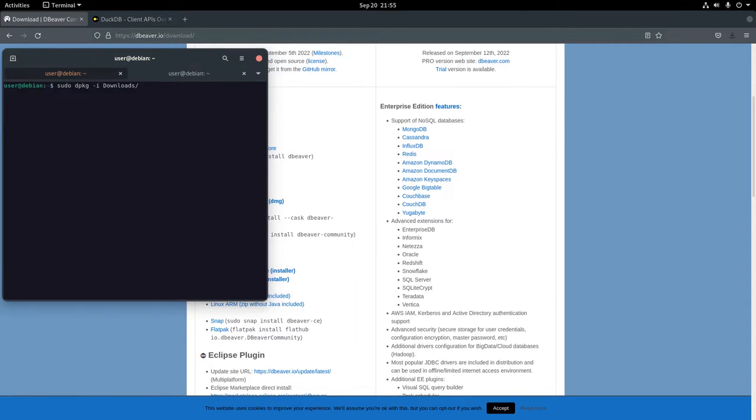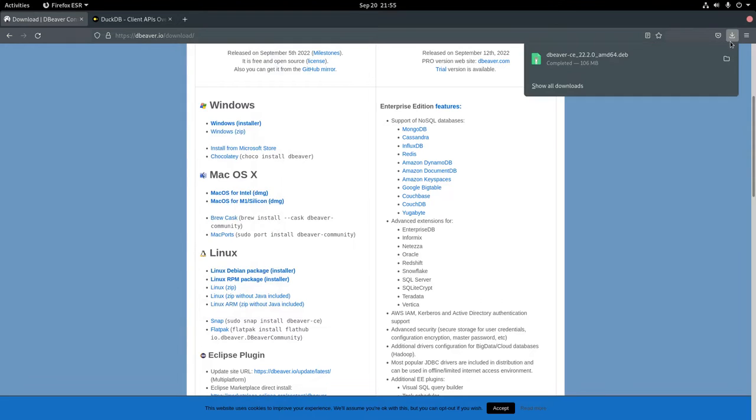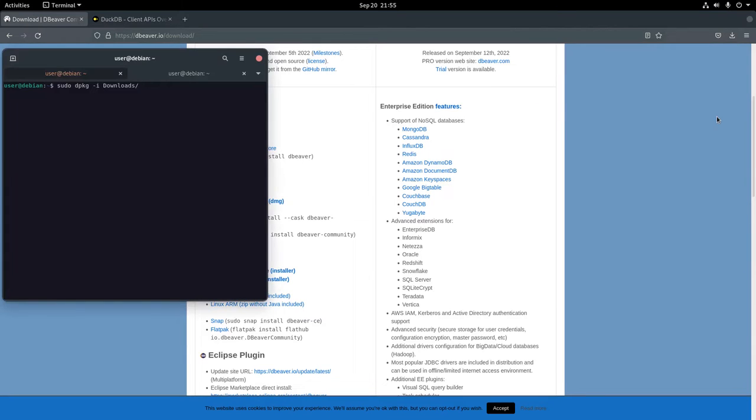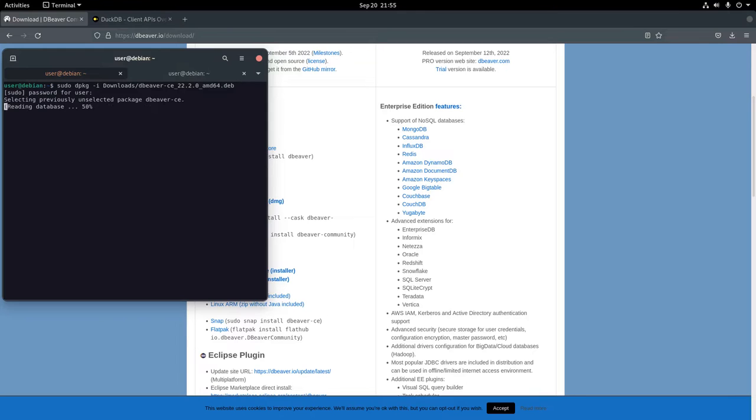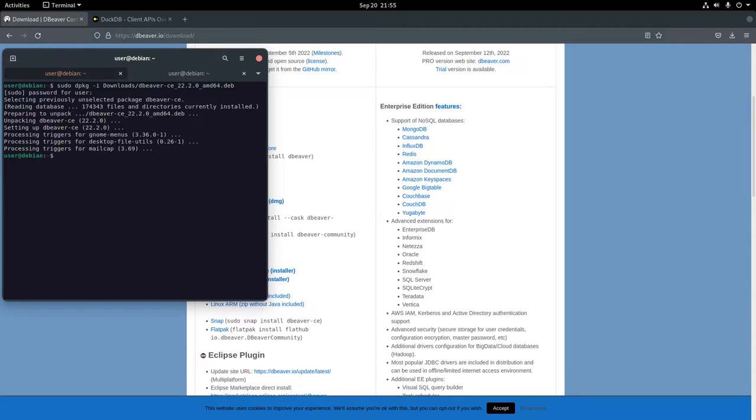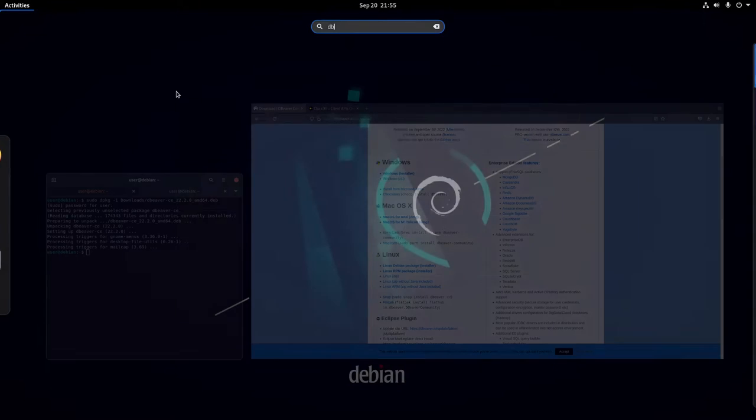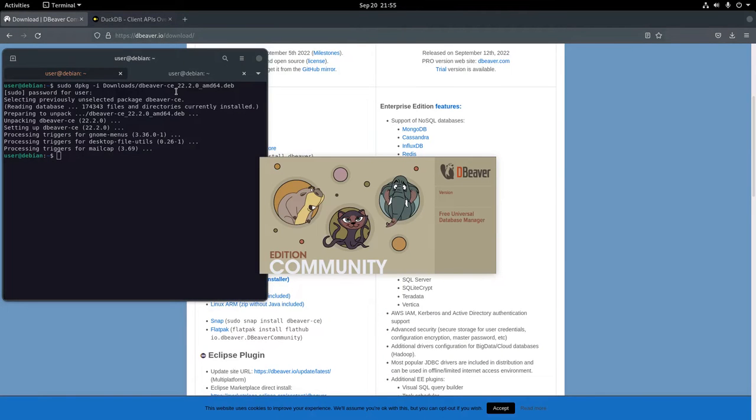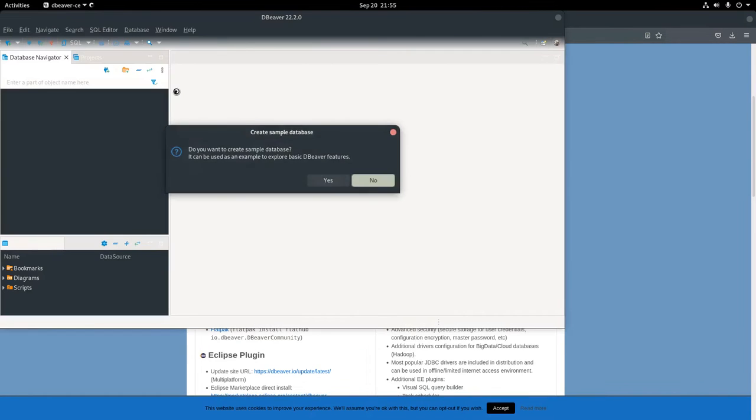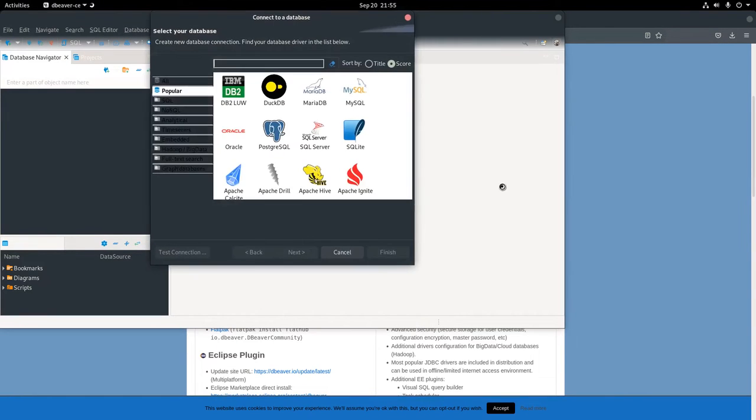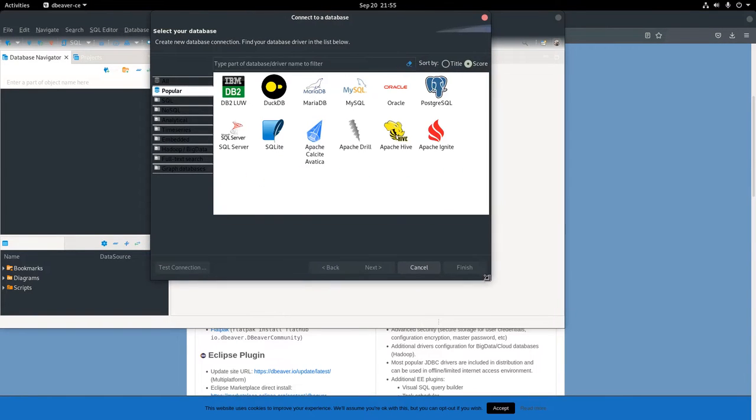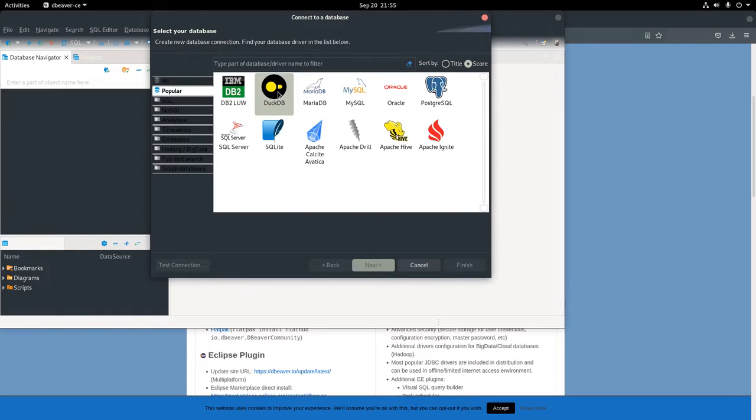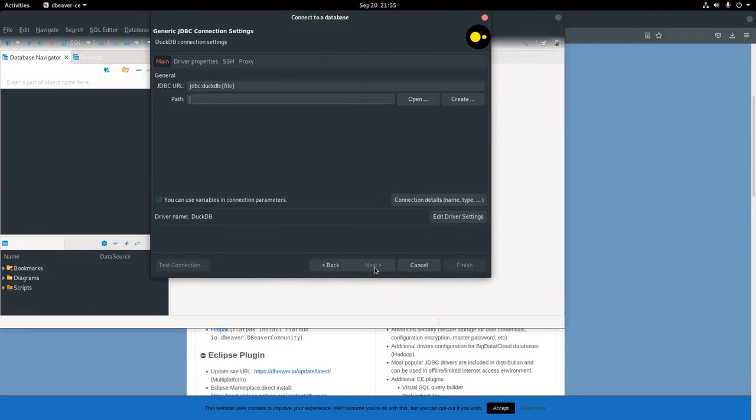It took a couple tries. I couldn't quite remember how I set up a DuckDB database. Usually the way I organize things is I've got a code repository and the different projects I have go inside my code repository. But data, I've always had a data directory, and I put CSVs in my data directory.